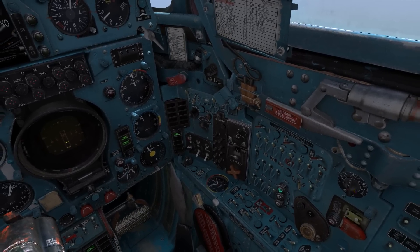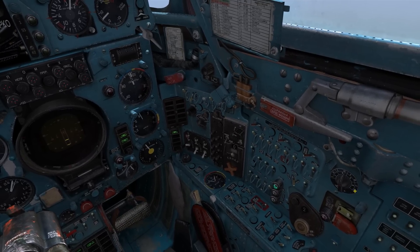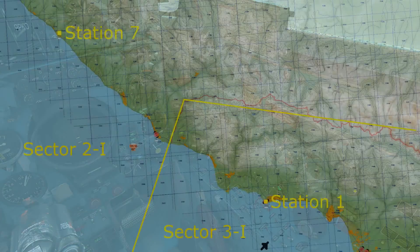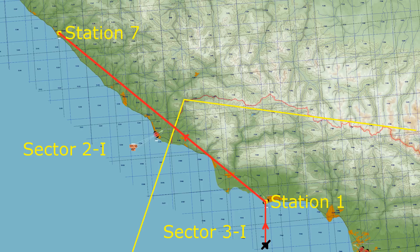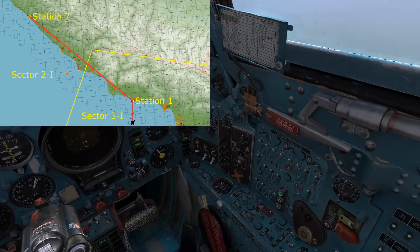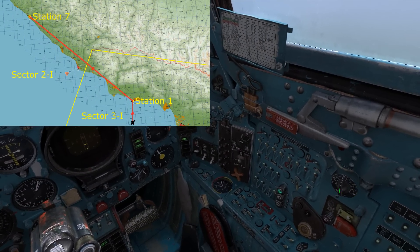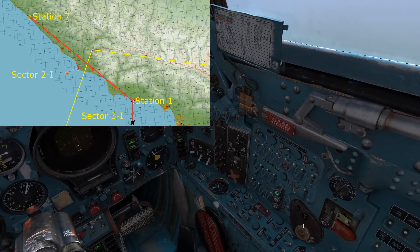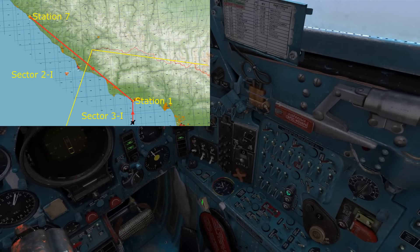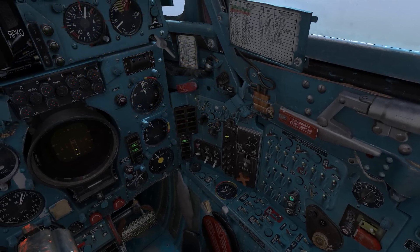We would reference the map — which can be found in the manual — to find out which station is on which preset and in which sub- and primary sector it can be found. So we can find out the NDB we want to navigate towards first is on primary sector 3, sub-sector 1, which I have set here on this switch. And we can find out that it's the first station in that group, so if we press 1 here, we have now tuned that.